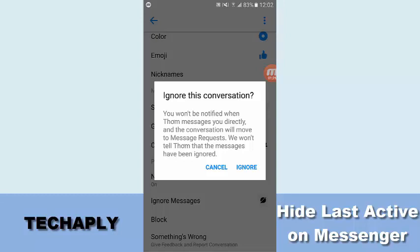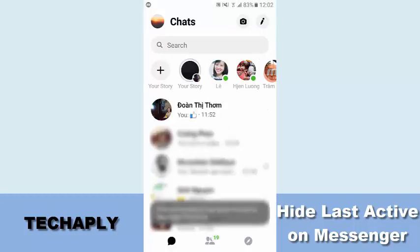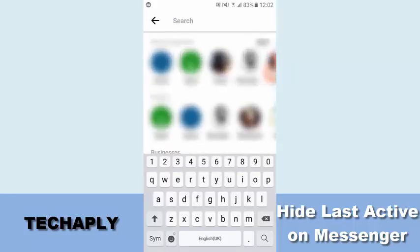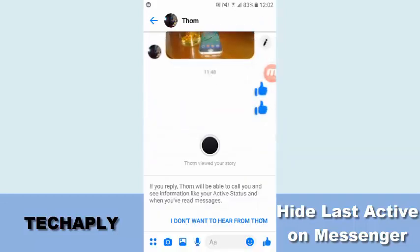So now I'm going to tap on Ignore and the conversation will automatically go out of your contact list. So now if I go search back, I can always search back into that conversation.